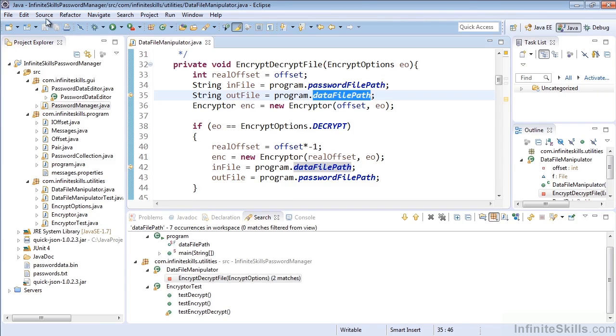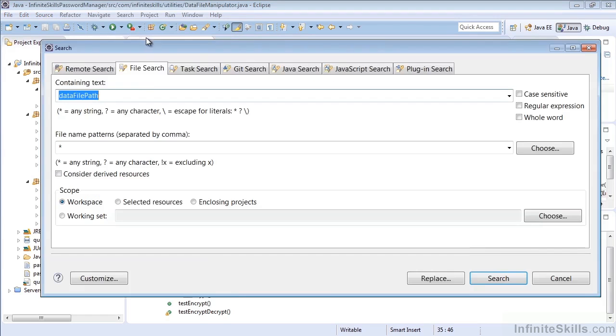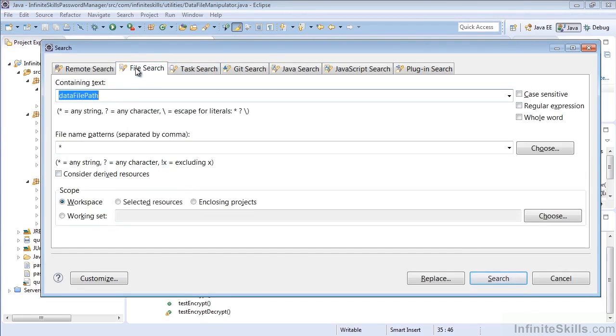Now let's do a file search. Here again on the search menu, let's select File, and that brings up the same dialog, but has File highlighted. So again, if we hit Control-H, and just toggle to the file search, we can see that.